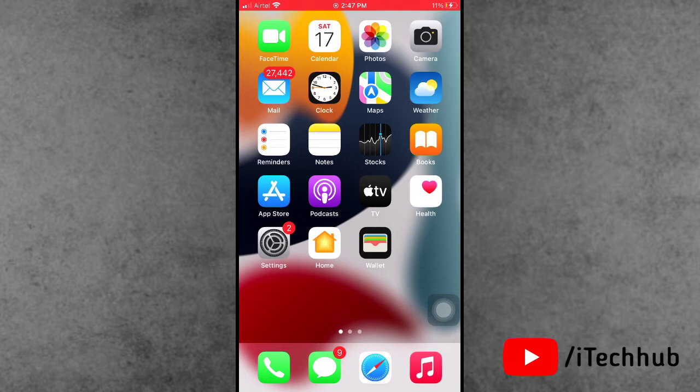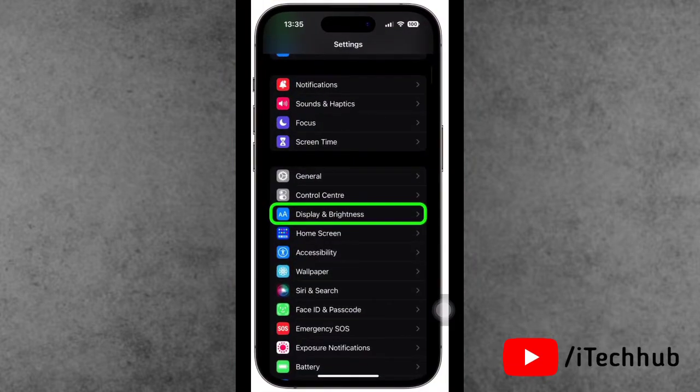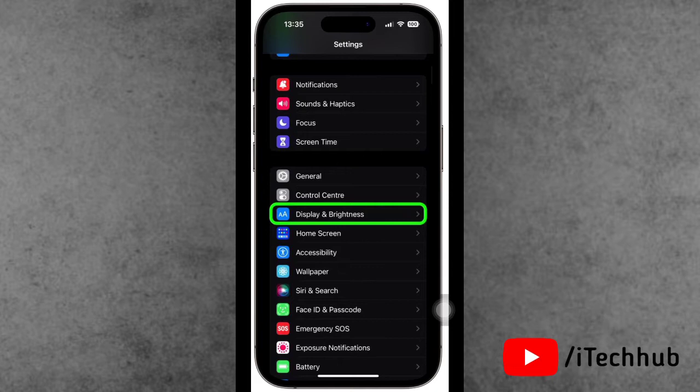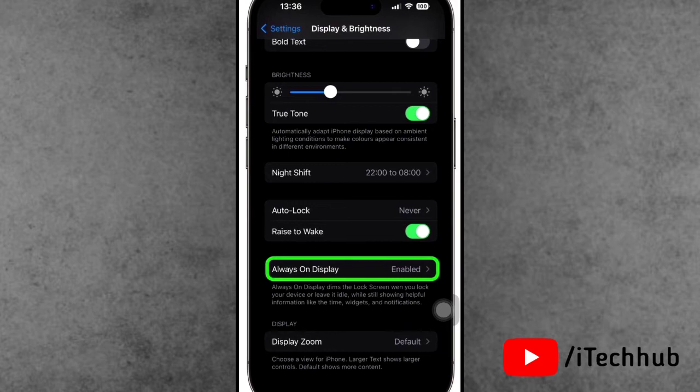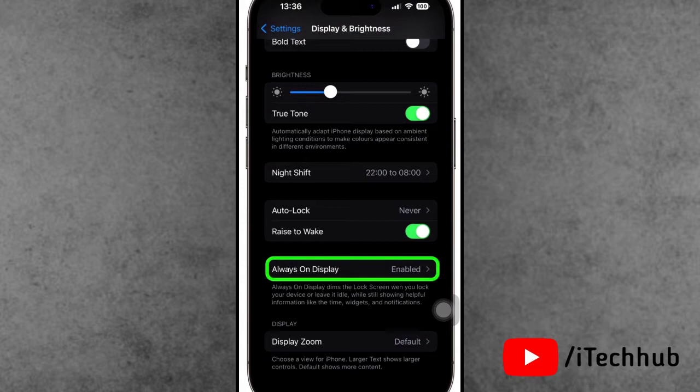Now first, how to enable always on display on your iPhone and iPad. First of all, open the Settings app. In Settings, scroll down and find Display and Brightness. In Display and Brightness, scroll down and you can see the always on display option available.